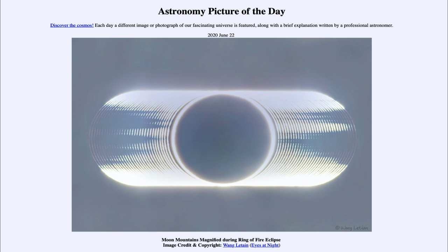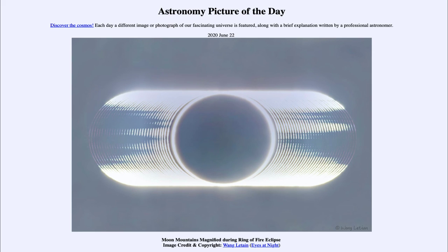That was our picture of the day for June the 22nd of 2020, titled Moon Mountains Magnified During Ring of Fire Eclipse. We'll be back again tomorrow for the next picture, previewed to be X-raying the Sky. So we'll see what that is about tomorrow. Until then, have a great day everyone, and I will see you in class.